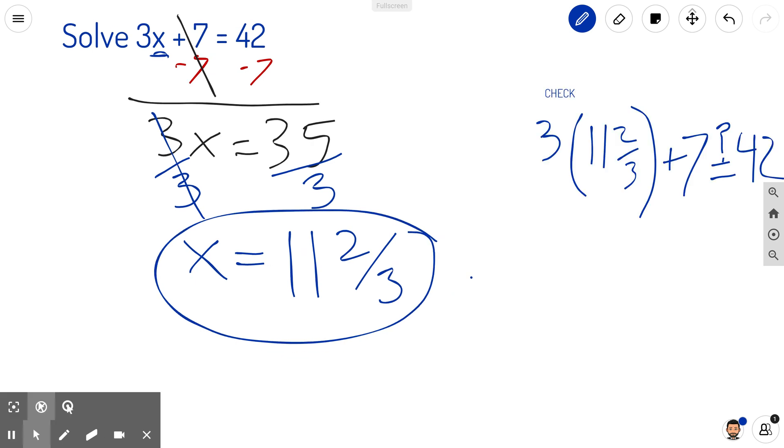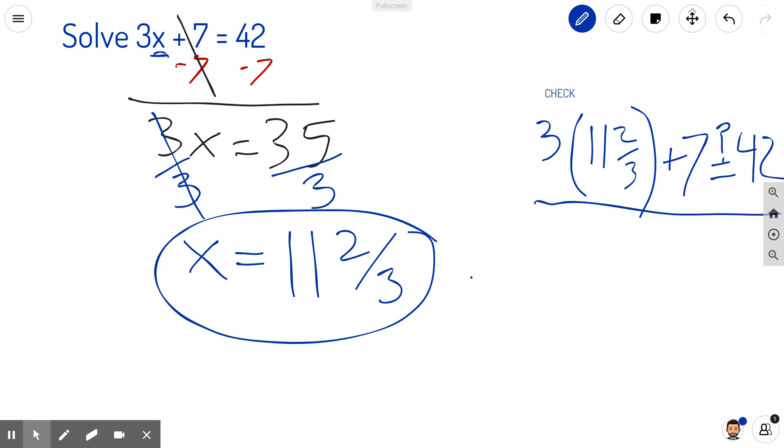I can do a quick check to make sure this makes sense. Does 3 times 11 and 2/3 plus 7 actually equal 42? Let's think about it. 3 times 11 is 33.